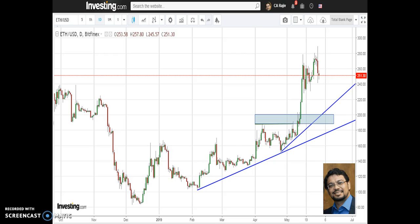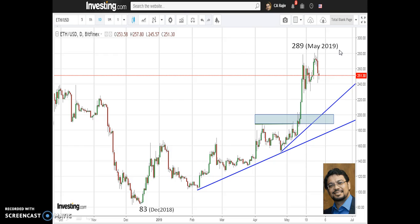Ethereum has been in an uptrend and upward movement right from December 2018, when it touched a low of 83. Recently — in fact yesterday — it touched a high of 289. As of the date of analysis, today, May 31st 2019, the price has retraced or corrected from 289 to around 251 levels.